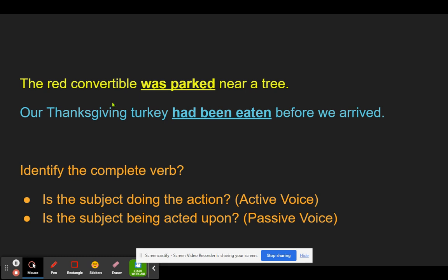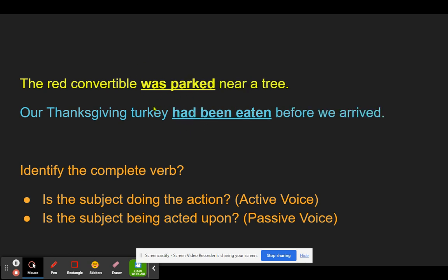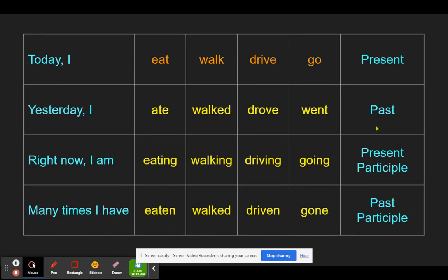If you're paying attention, you'll notice the structure of these verbs: we're adding a be verb as a helper. We have 'was driven' — previously we had 'Johnny drove,' but now we have the helping verb 'was' because we need it as part of the passive voice. That's not the only thing we need, but it's half of it. So: 'was driven,' 'was eaten,' 'was parked,' 'had been' — all part of the be verb family.